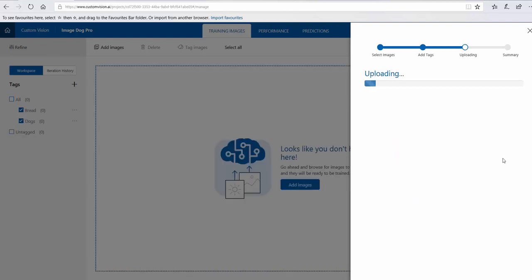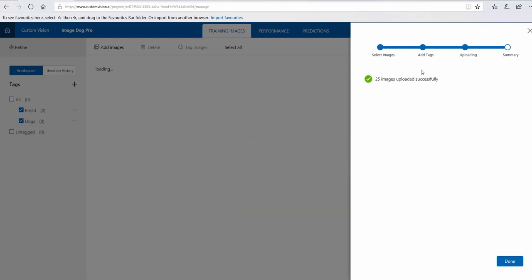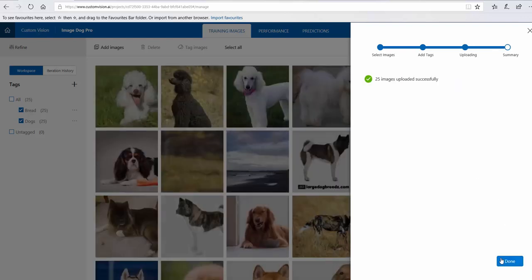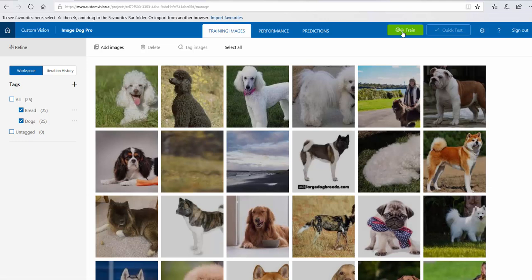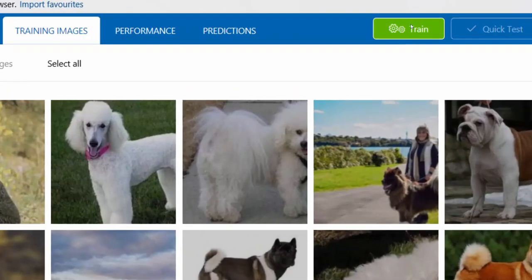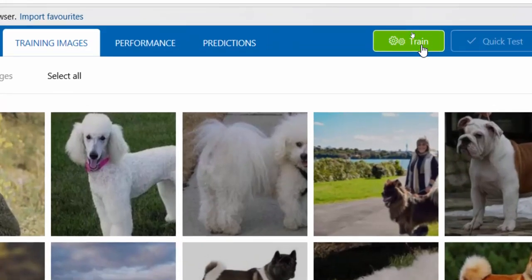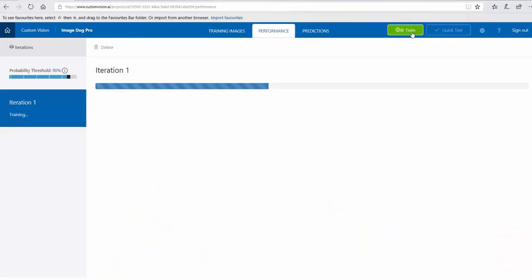I'm just waiting. So 25 images have been inserted. I'm going to train the model. I click on the train button here. It's taking a while because it's not that much data, so it should be very fast.